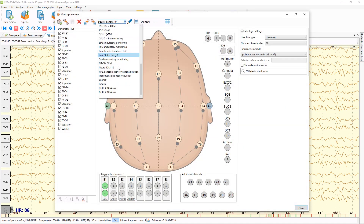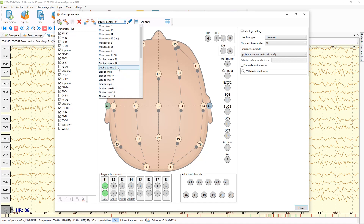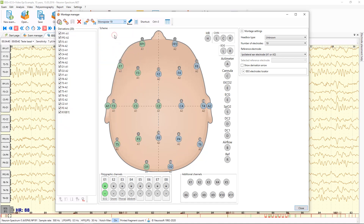Here you can see the available list of montages. You can change the current montage, and here you can also create a new montage.